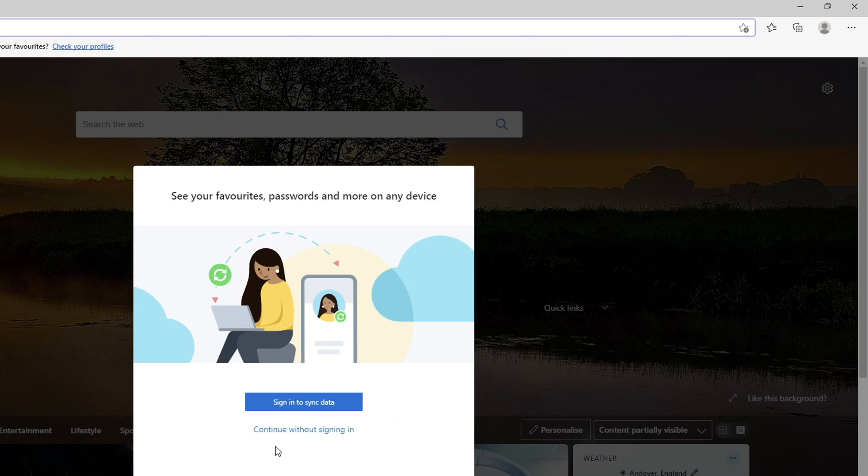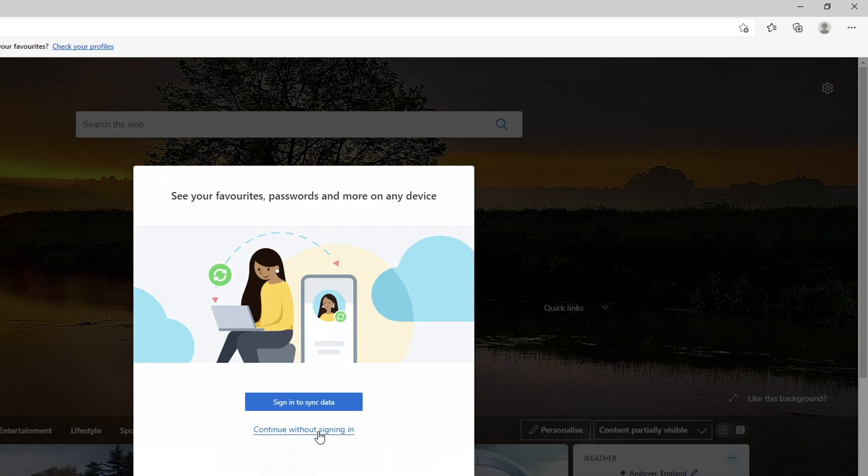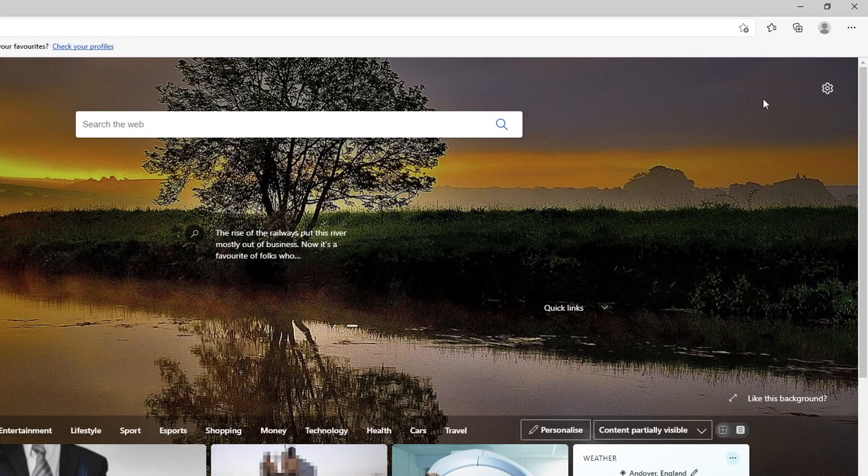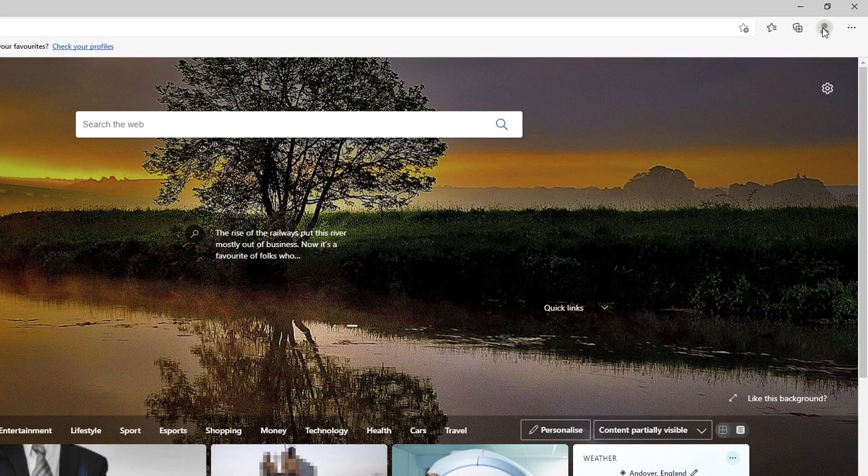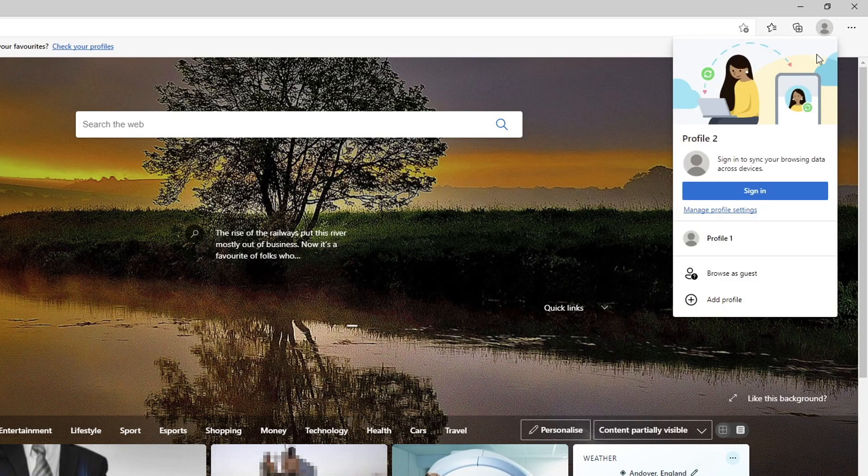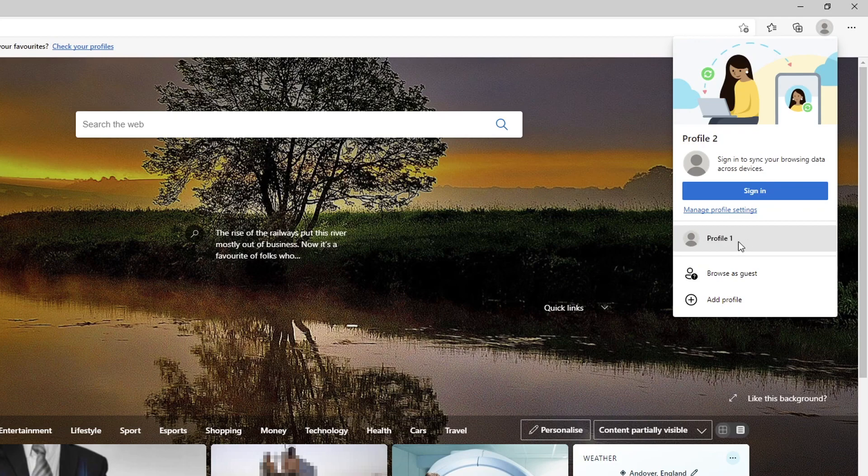So I'm going to go ahead and click on continue without signing in. Now if I go ahead and click on the profile icon again in the top, as you can see I've now got a new user profile here.